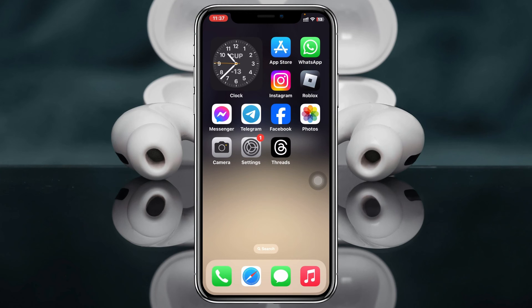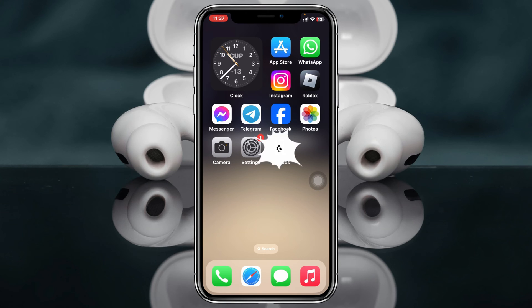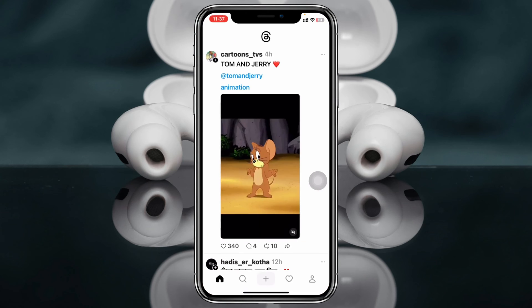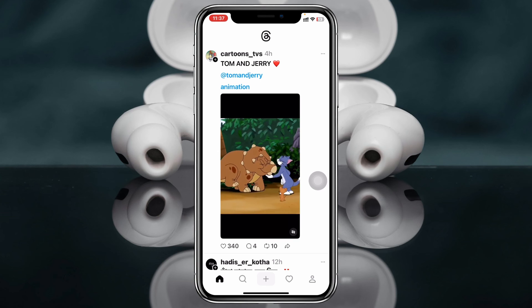Finding all of your saved videos on Threads is pretty quick and easy. Here I'm using my iPhone, but you can do the same steps on your Android phone as well. Simply go ahead and open up the Threads app on your device.